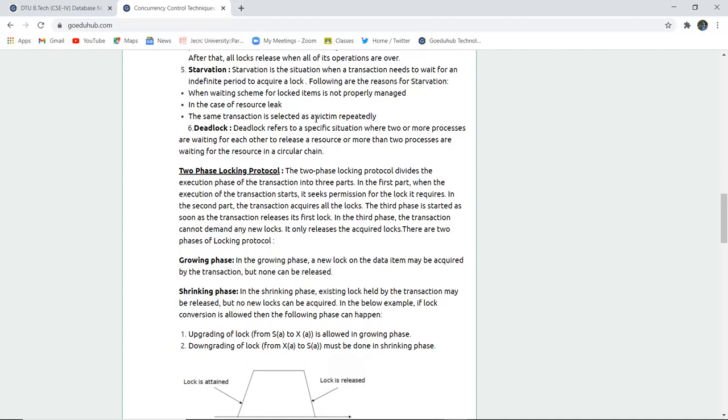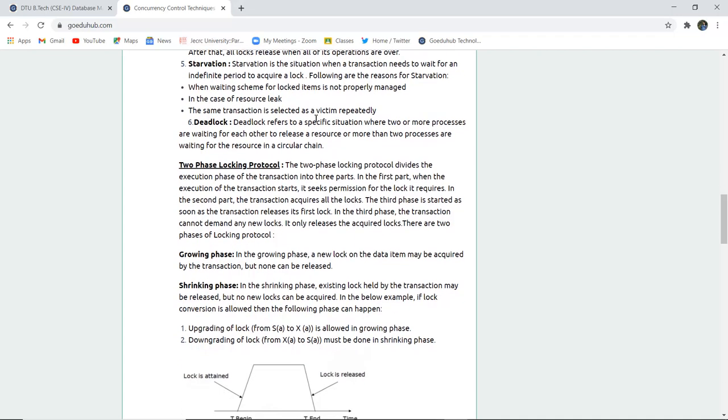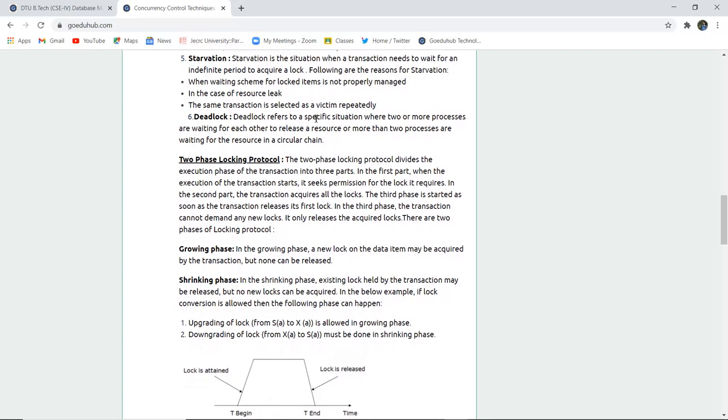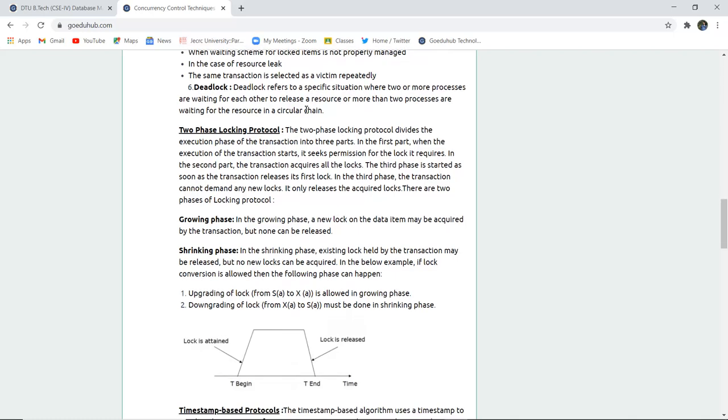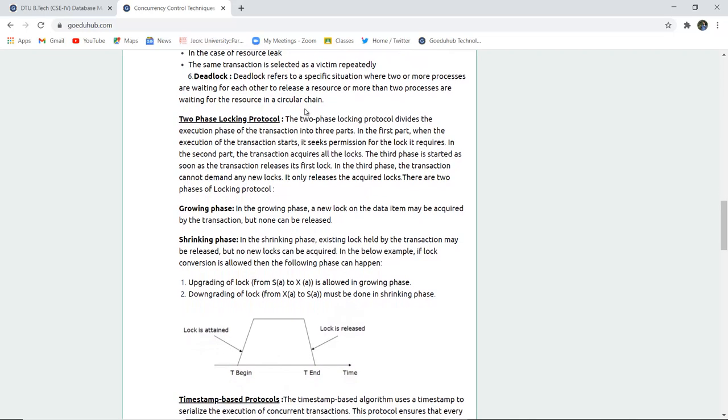Starvation is a situation when a transaction needs to wait for an indefinite period of time to acquire a particular lock. In concurrency control techniques, it has to wait for a lock. There could be several reasons for starvation: when the waiting scheme for locked items is not properly managed, in case of resource leak, or when the same transaction is selected as a victim repeatedly.